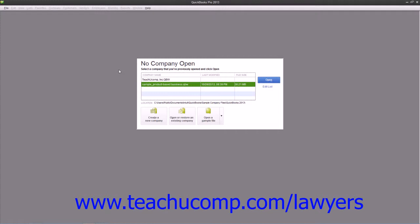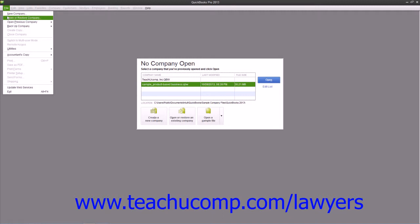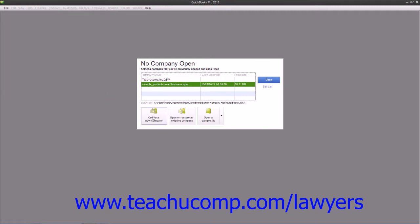When you first open QuickBooks, the option to create a company file using the Express Start feature is displayed in the QuickBooks Setup screen. Note that this is the same screen that opens if you select File and then choose the New Company command from the menu bar, or if you simply click the Create a New Company button shown in the No Company Open window.